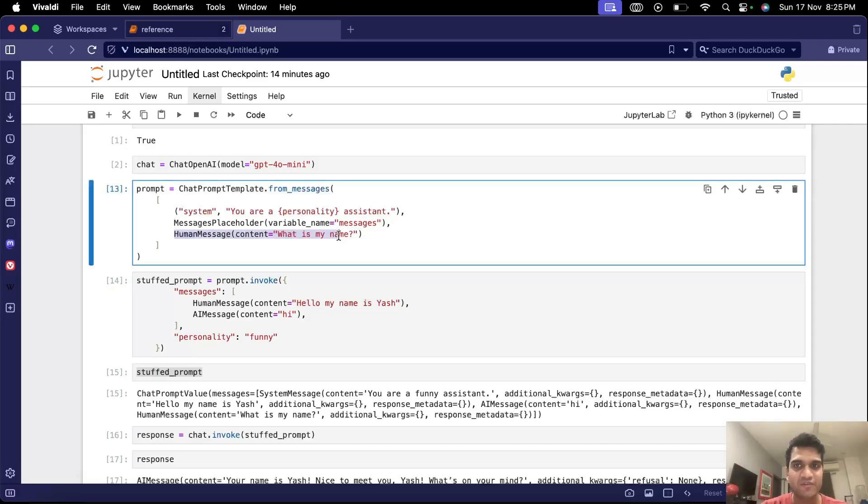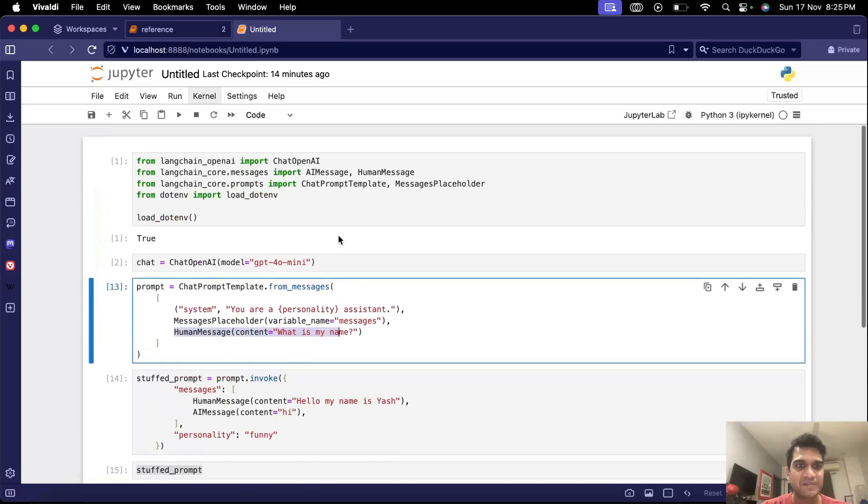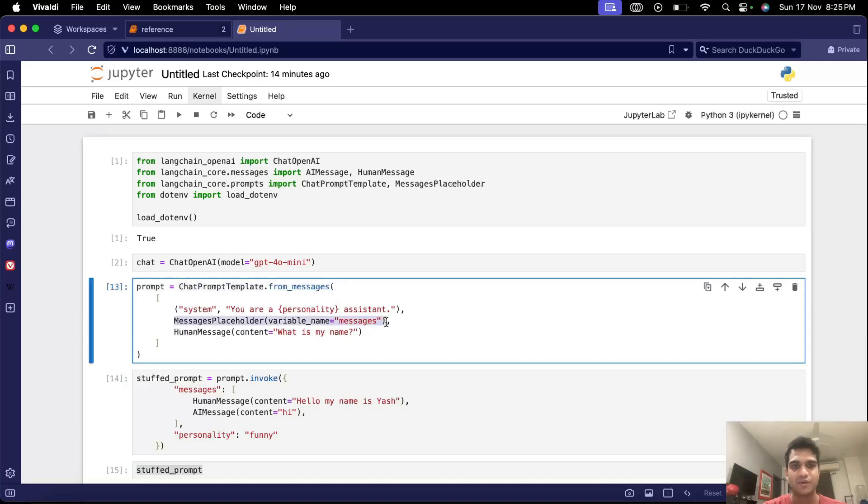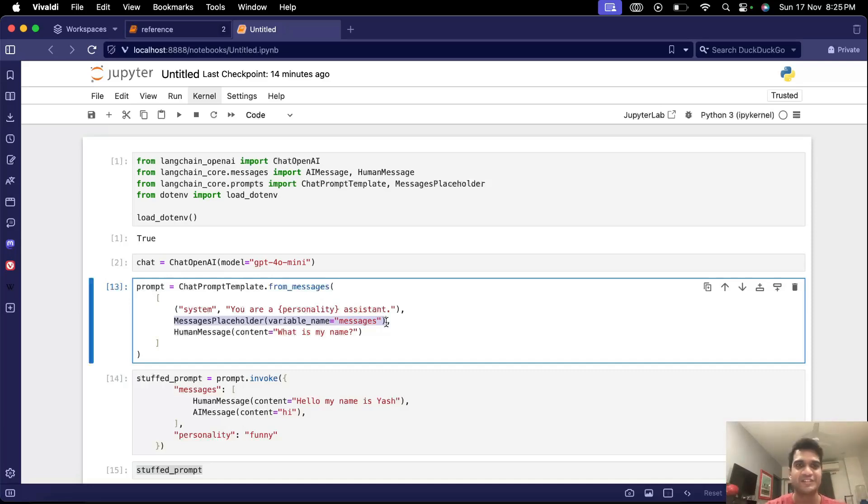So that's all for this tutorial. Main part was this chat prompt template and message placeholder and how to use it. We'll learn more things and build our chatbot using Langchain in the next parts. Thanks for watching guys. Bye.